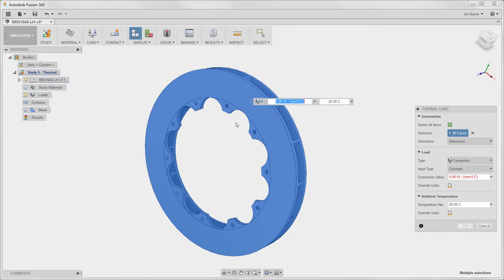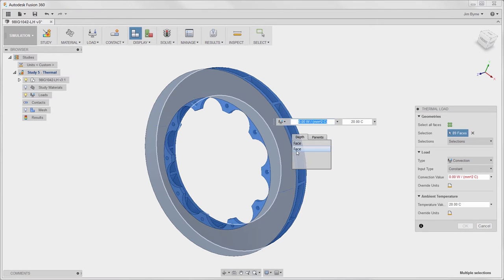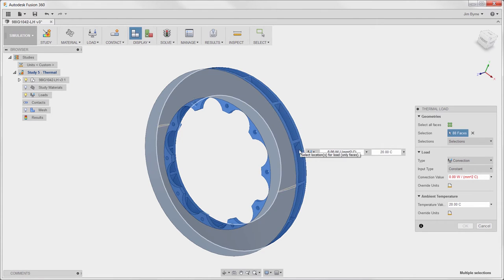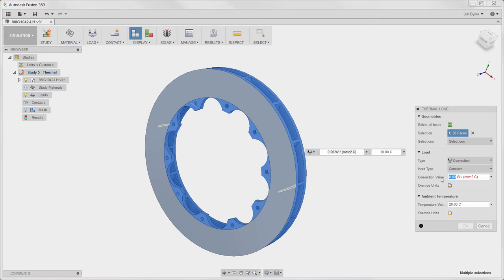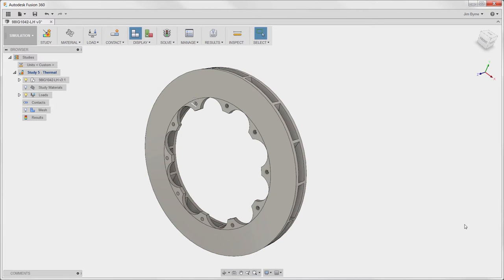Autodesk meets this challenge and takes us beyond the capabilities of a physical test. Find out what the heat transfer looks like without the applied forces. This is a great way to test the component's ability to cool with convection.